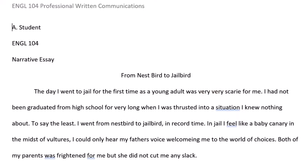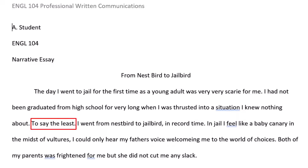'I had not been graduated from high school for very long when I was thrusted' — which is a verb form error — 'into a situation I knew nothing about. To say the least.' — which is a sentence fragment.